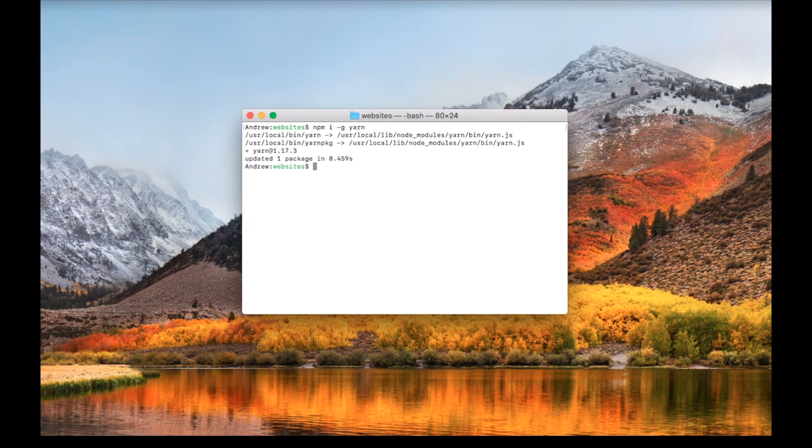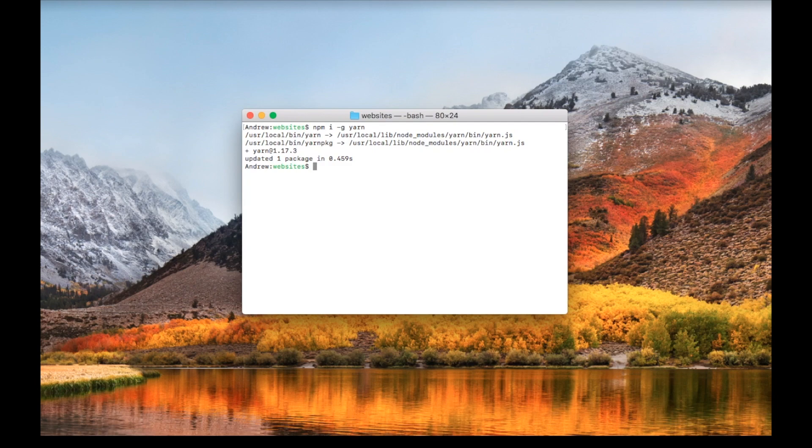Once that's installed, we can create our website. If you already have your website, you can skip this step, but I'm going to create mine. I'll type npx create-react-app and call it hello-world.